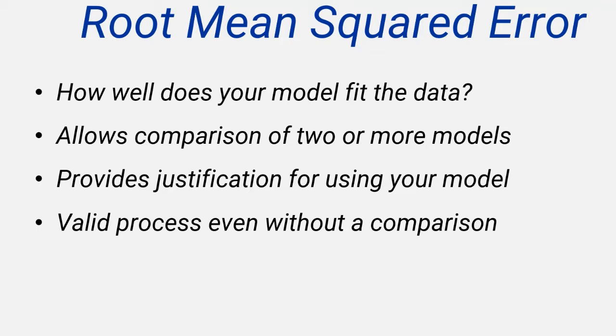You might have seen the MSE perhaps when calculating a linear regression line using your calculator. The RMSE uses the same approach, with the extra step of taking the square root of the result, which we'll talk about later in the video.